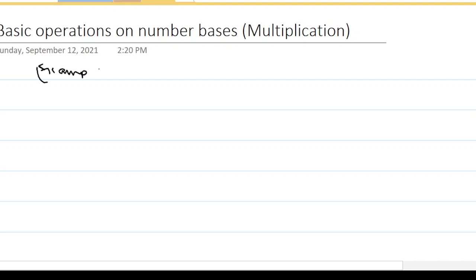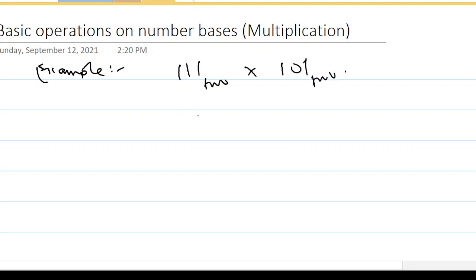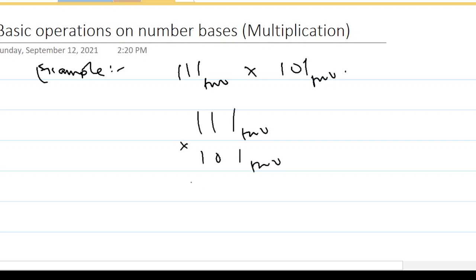Example: I have 111 base 2 multiplied by 101 base 2. Like I've said before, it's the same as normal number multiplication, but what is different here is you have to know that you are working in base 2 and you must not have numbers different from zero and one.